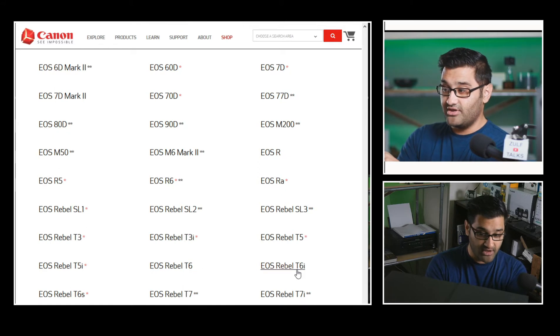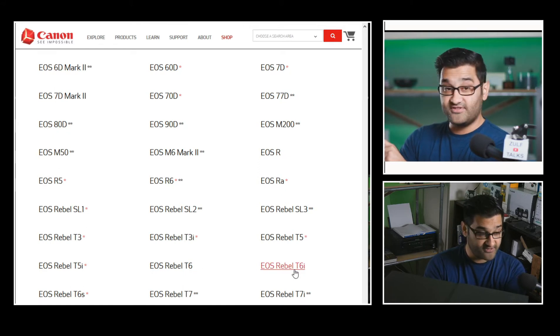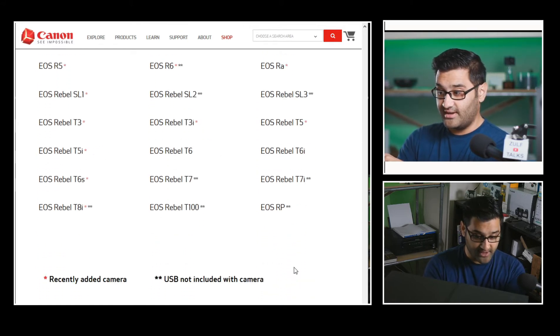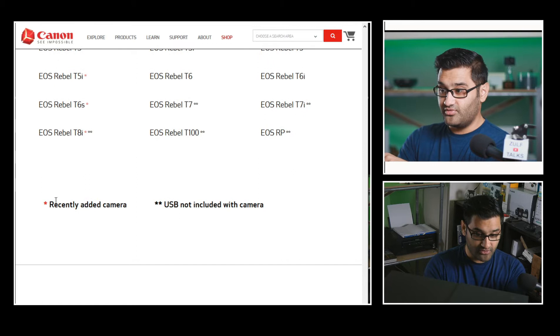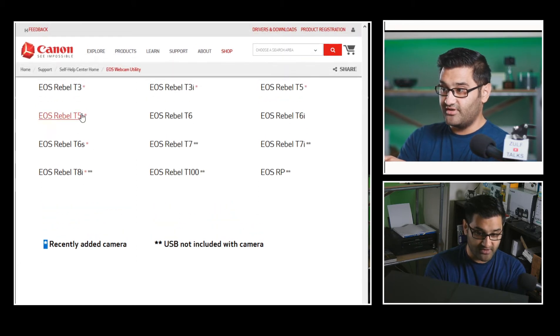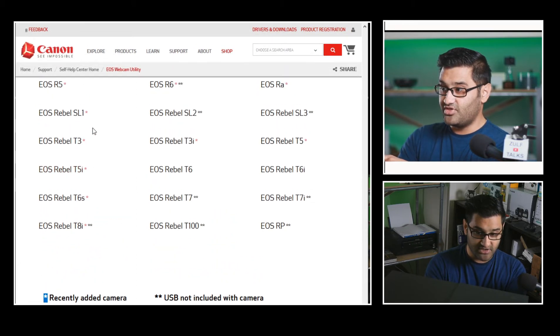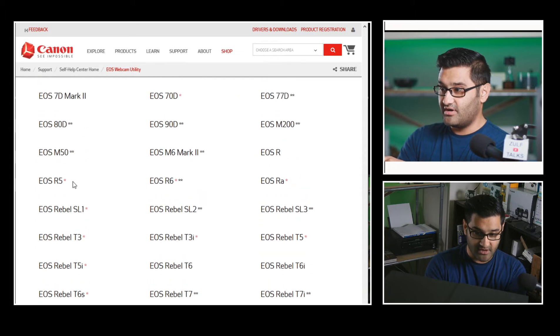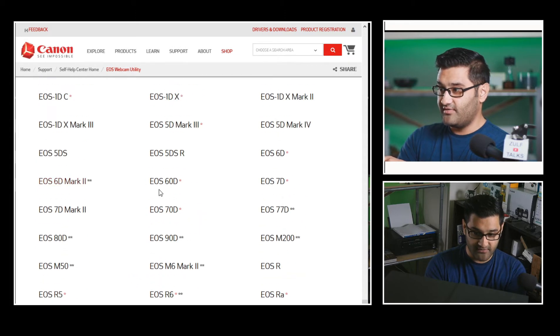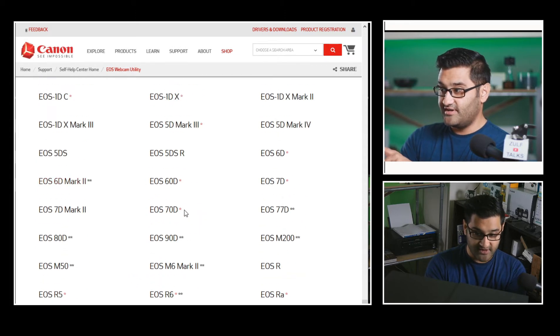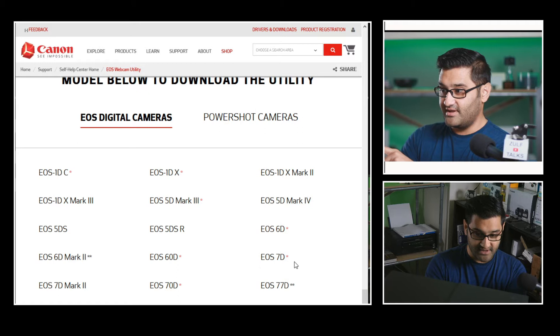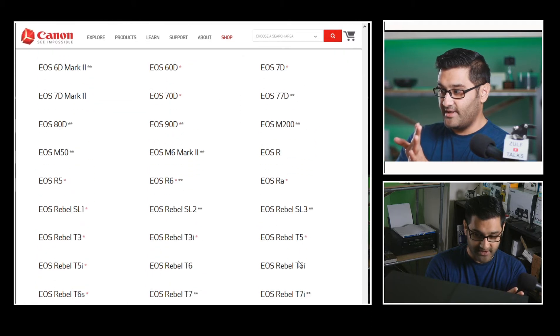Before I use the T6i one, I'll show you that in a second. So recently added cameras are the red dots, which is a number of these. T3, SL1, R6, R5, 60D, 70D. I won't bore you with the list.